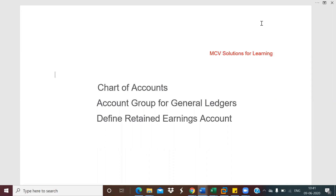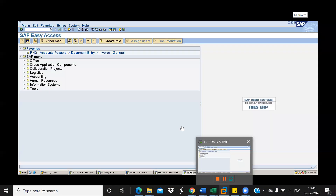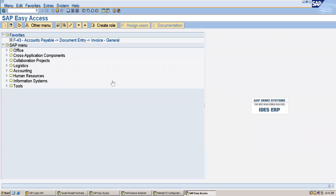In this case, we will be defining one operational chart of accounts only — there is no need to create a country-specific or group chart of accounts. I will show you in SAP how you can create the chart of accounts. The transaction code for creating the chart of accounts is OB13.